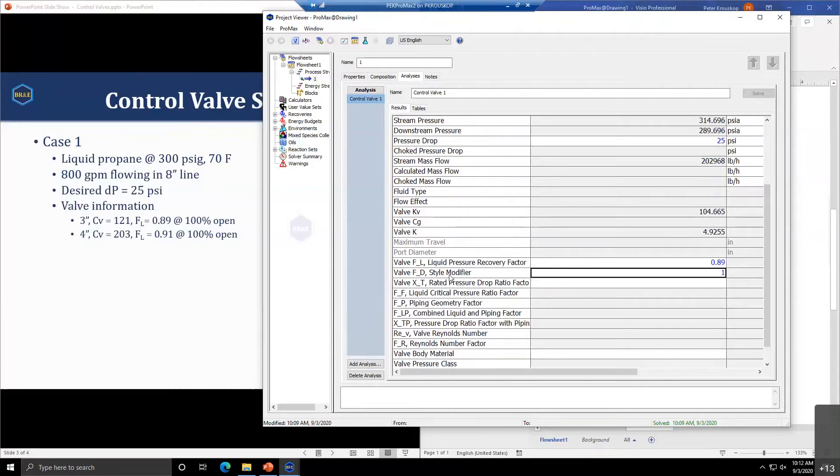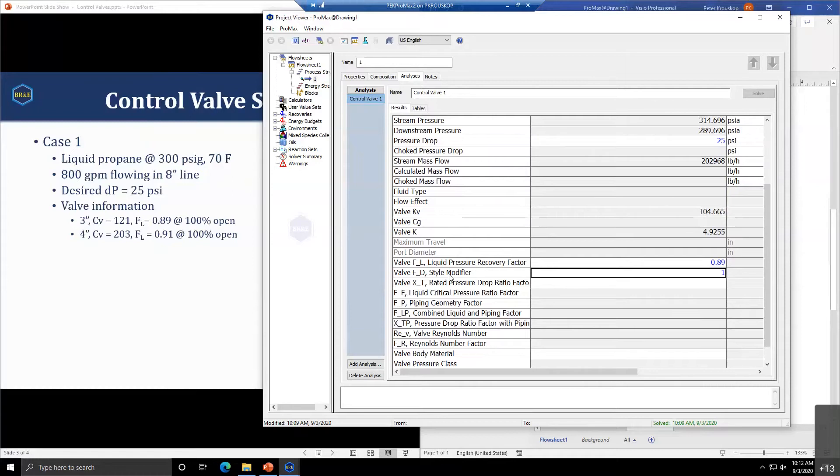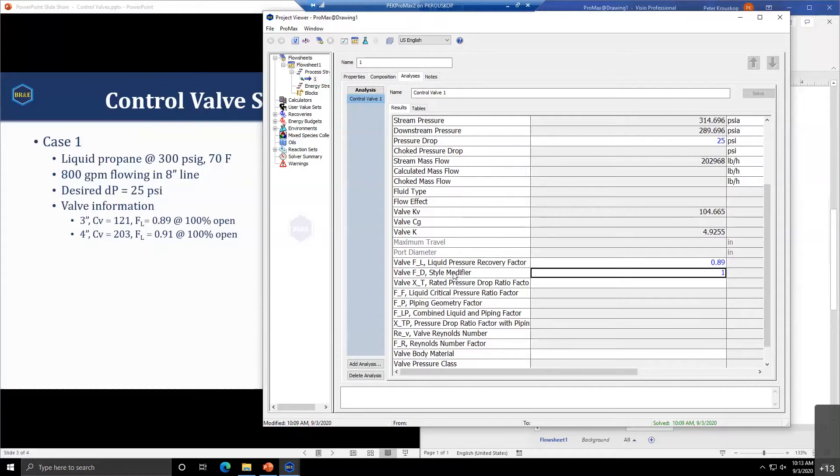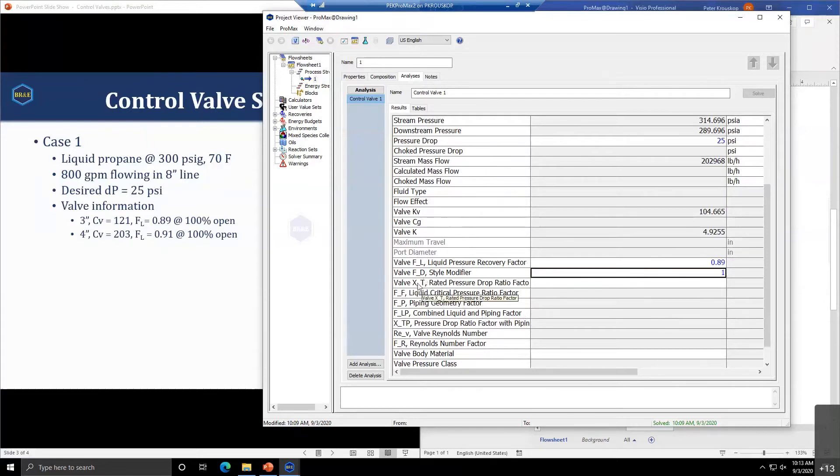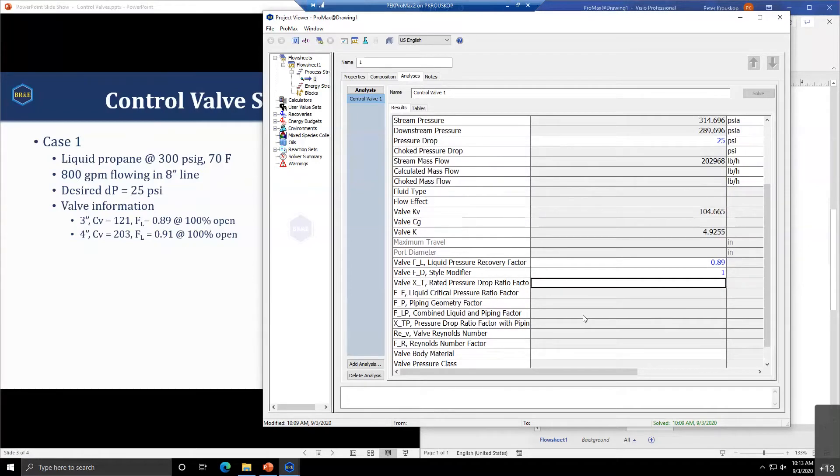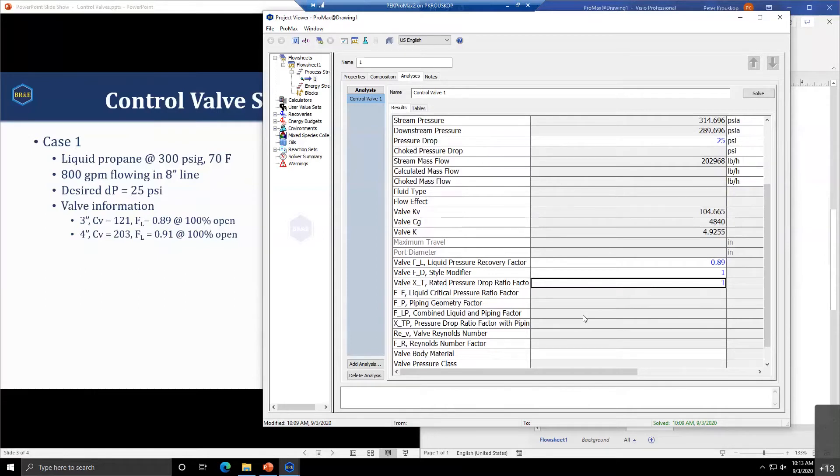We want to obtain a 25 pound pressure drop across this valve. We need to provide the liquid pressure recovery factor FL, which is 0.89 for this valve.